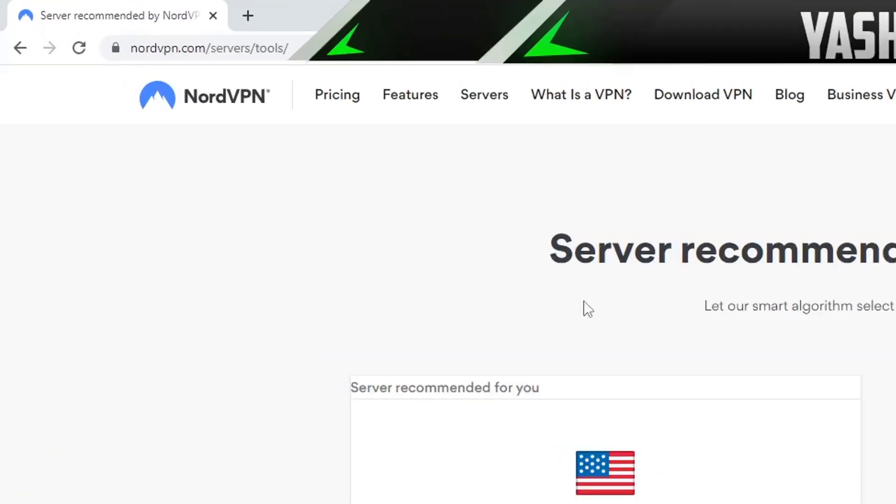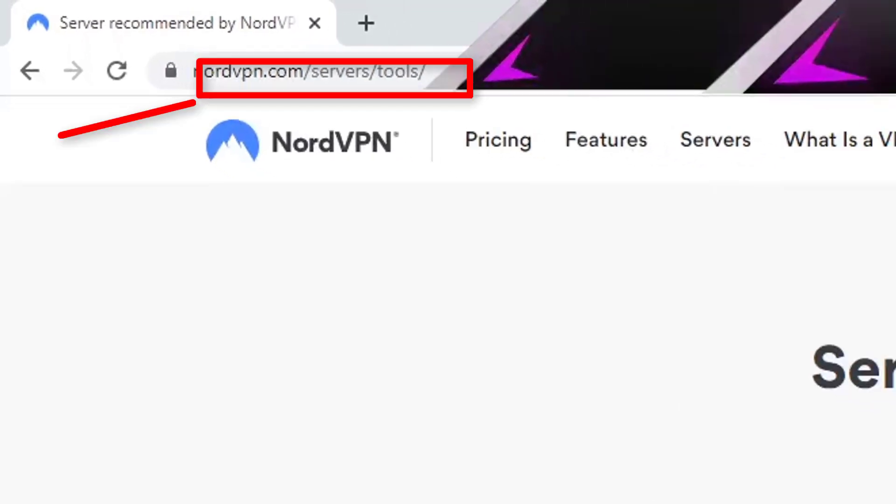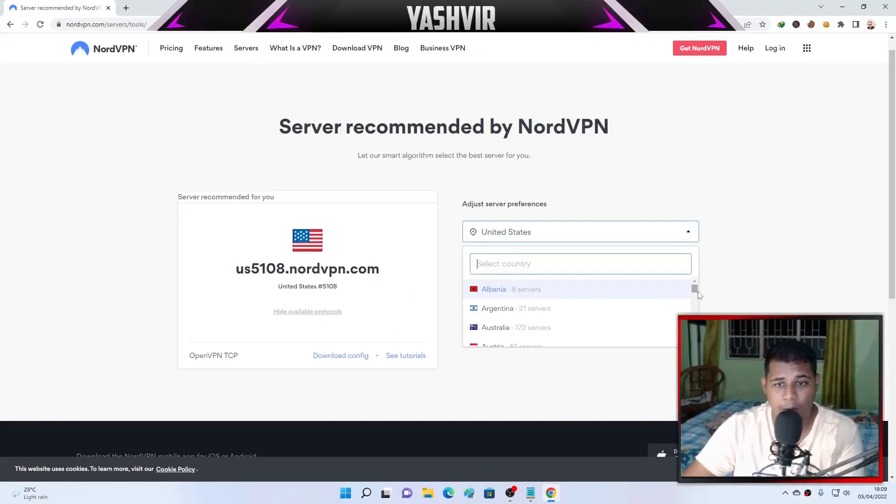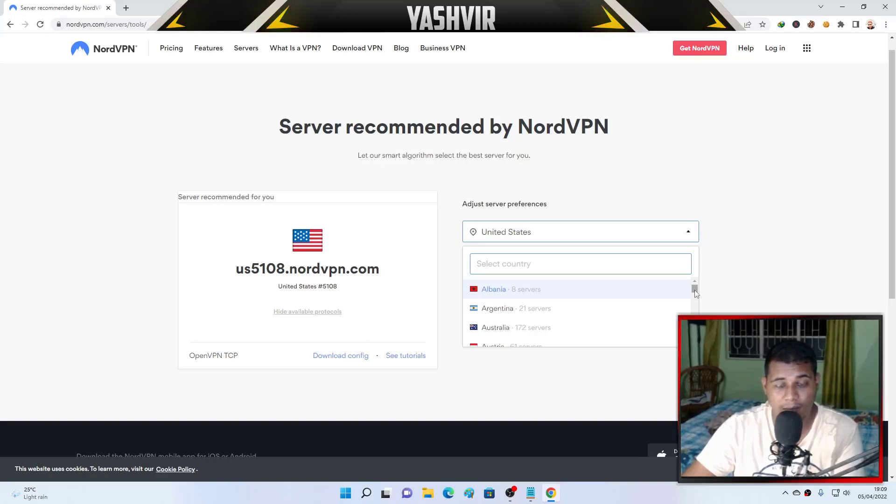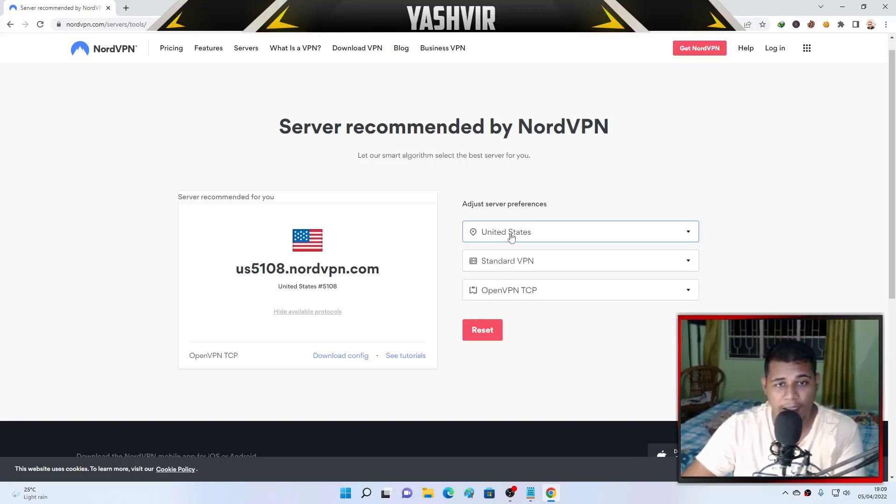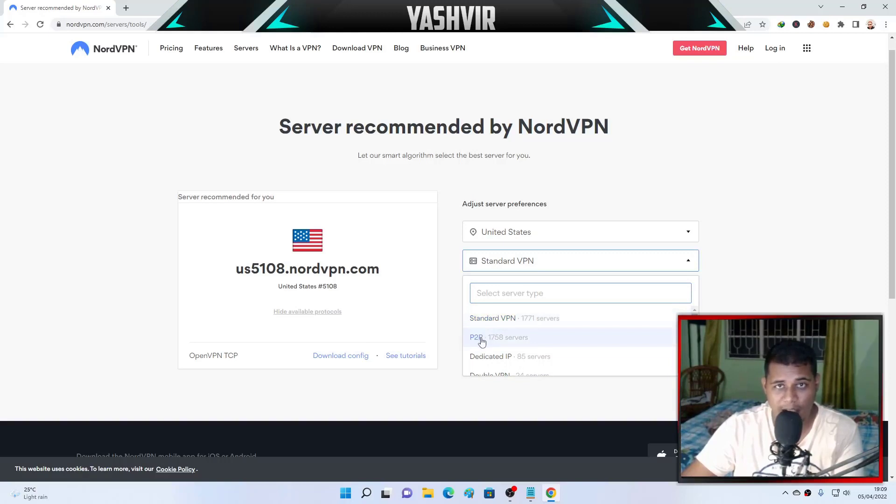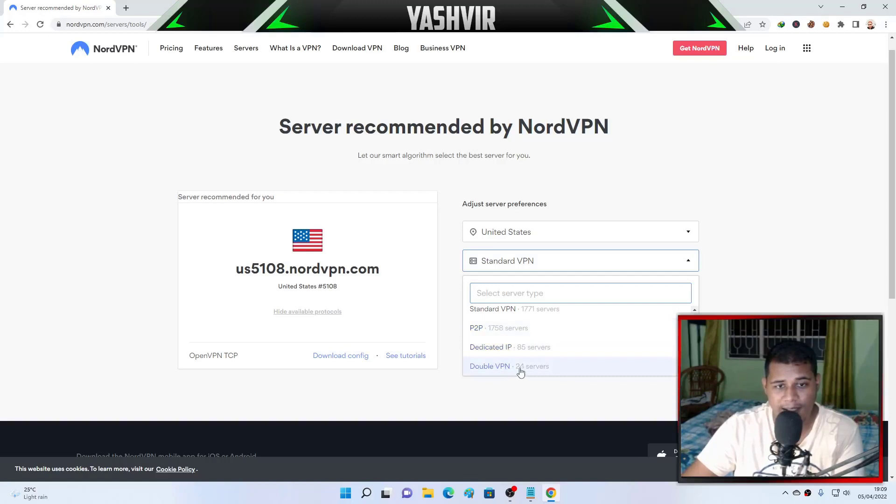Basically, what you need to do is you want to visit nordvpn.com/servers/tools and here you can choose, let's say you want to unblock HBO Max, Netflix, or maybe some other US streaming services. Here you can choose United States.